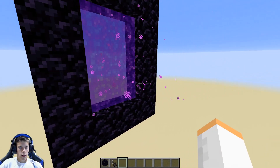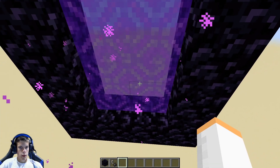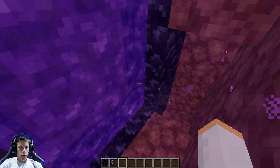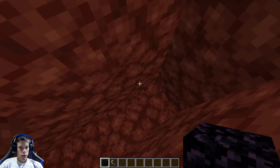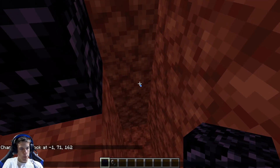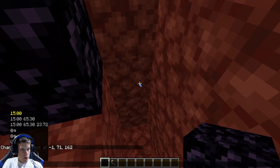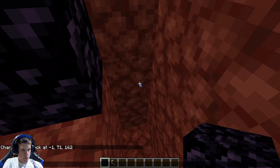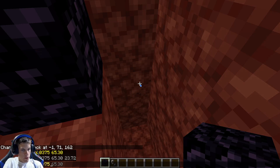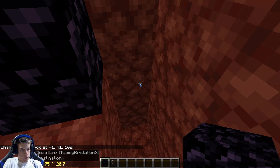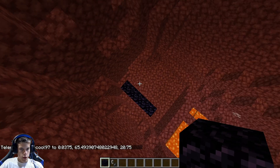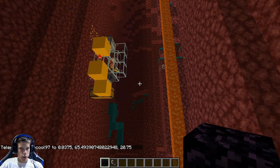Now that you have those coordinates, go ahead and divide them all by eight. Once you have your coordinates down, go through the portal. Now I'm going to do /tp bluequid97 to 0.0375, keep the Y the same, and then 20.75. It teleports me right here.